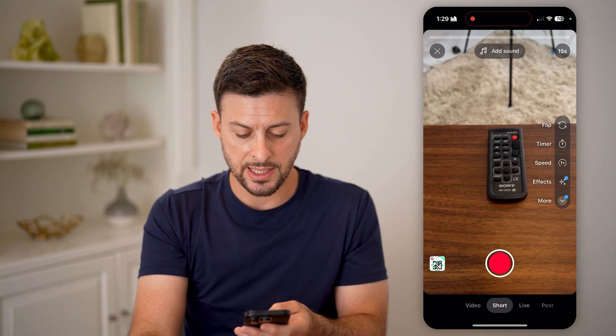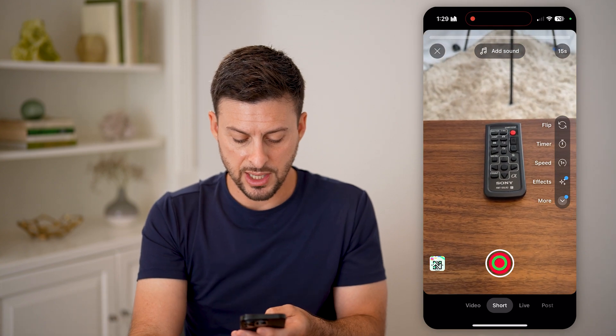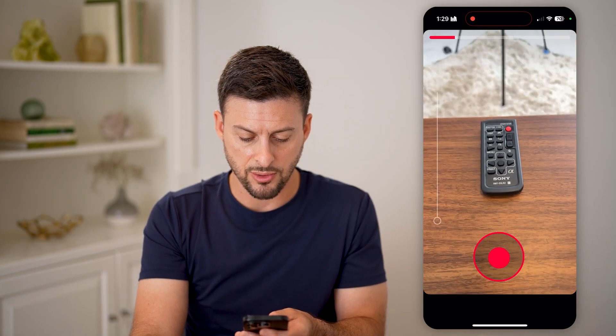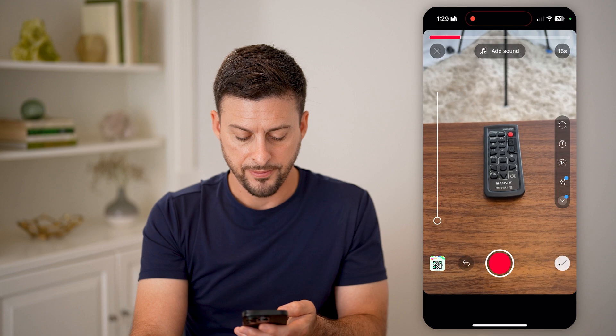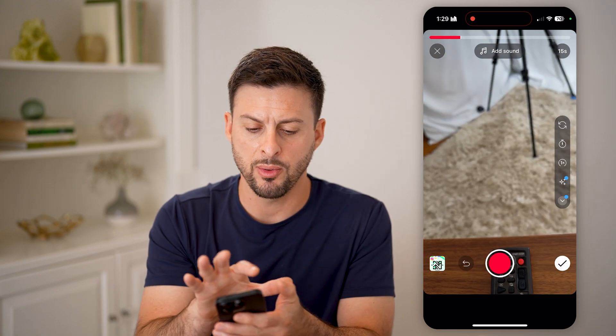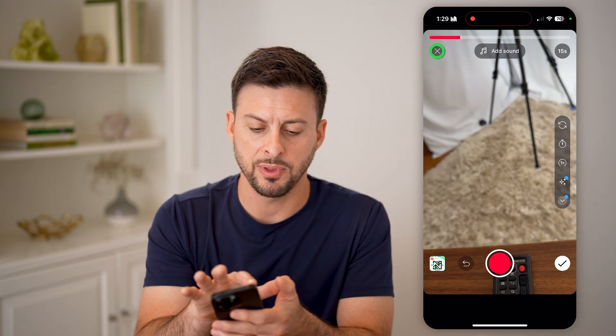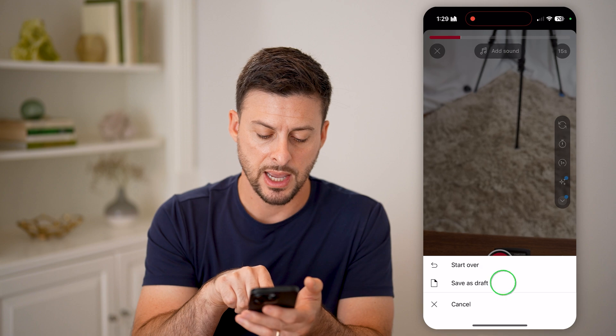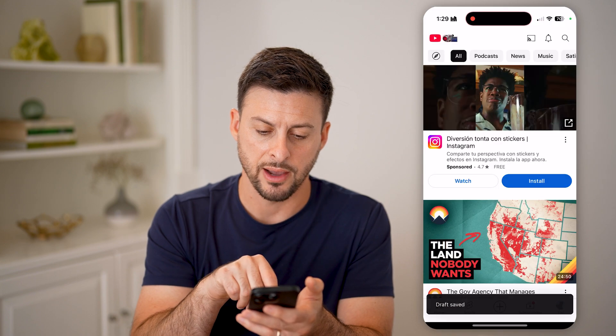Let's say initially I started to just record a video for my short, but I wanted to save it. I'll tap the little plus or the X and hit save draft.